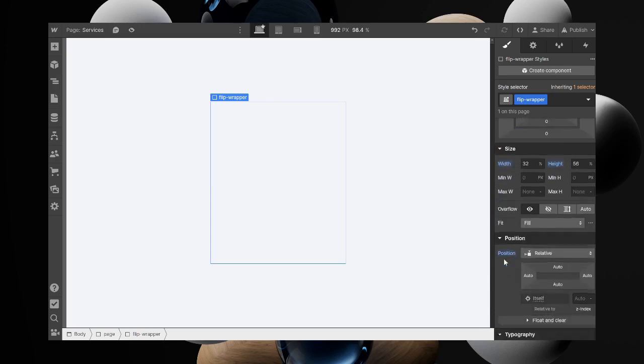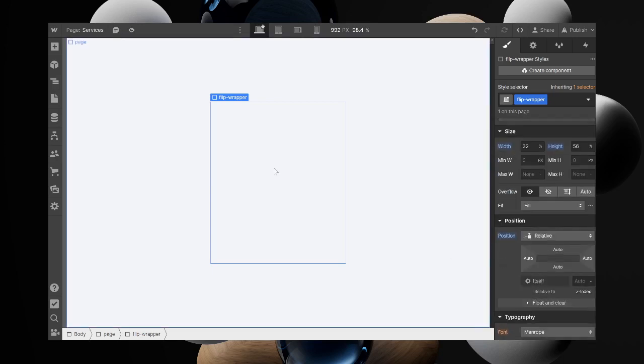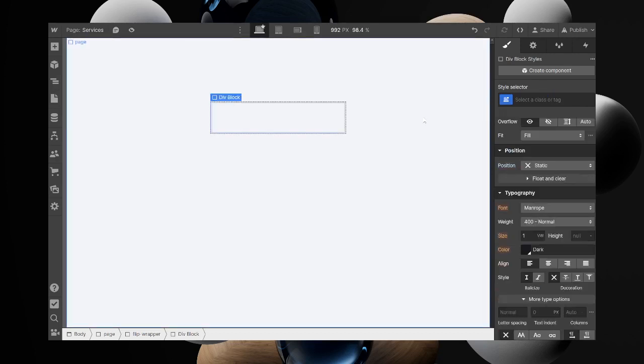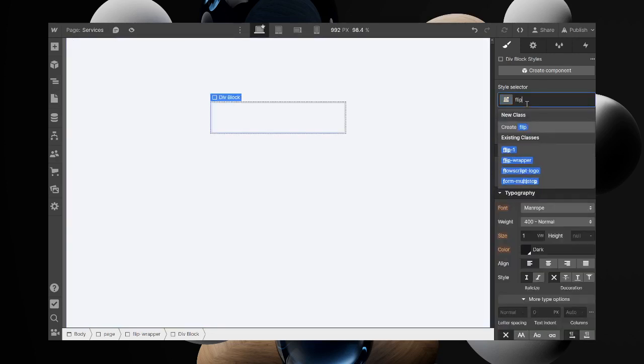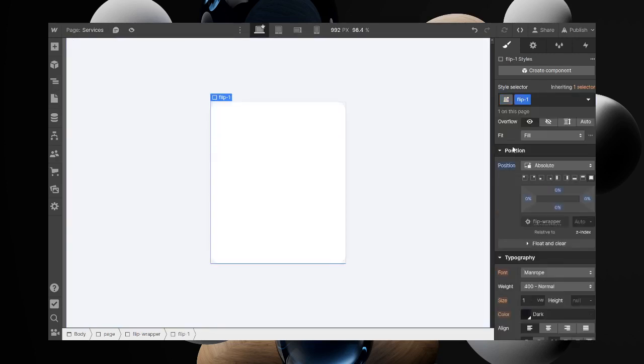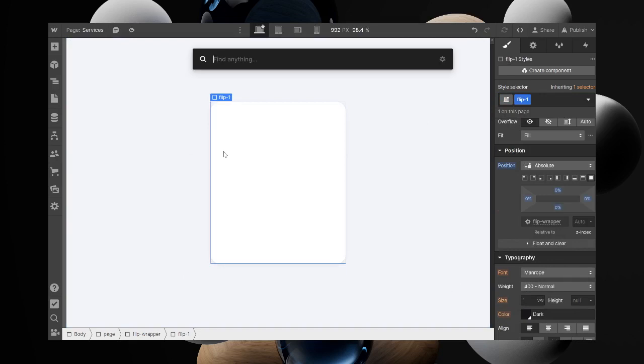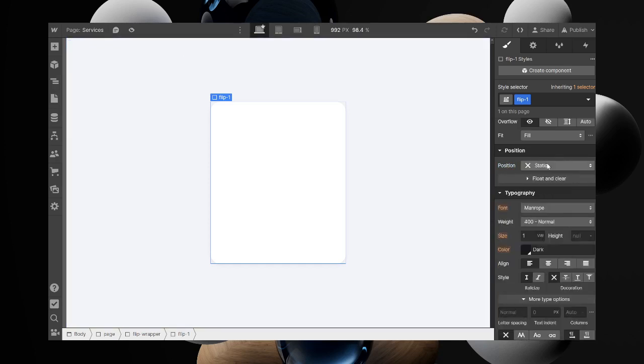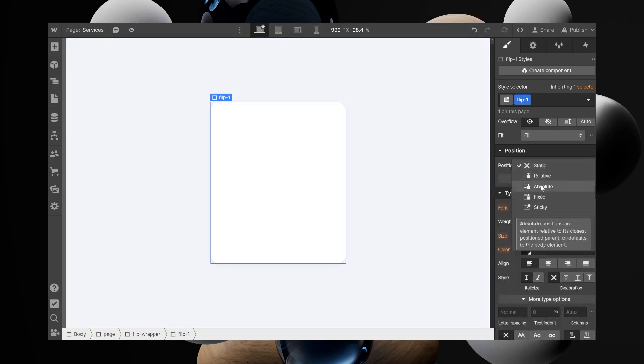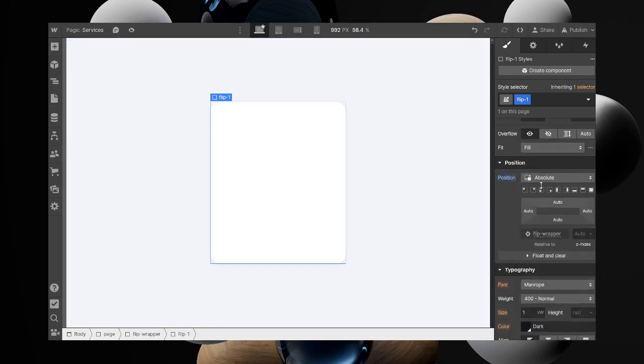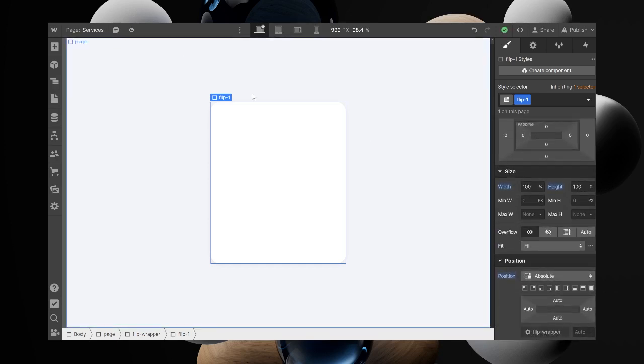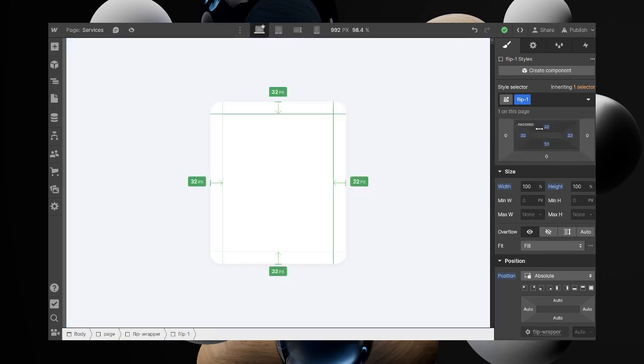Then I want to add another div. This will be my card, clip-1. For this part, you want the position to be set to absolute. Then we will address how you can later on make that fixed.